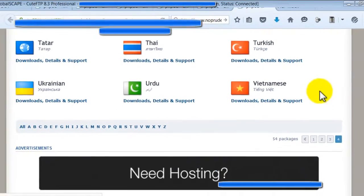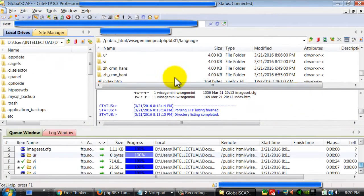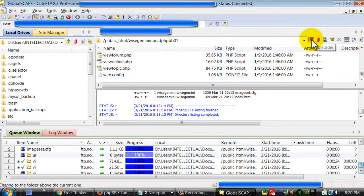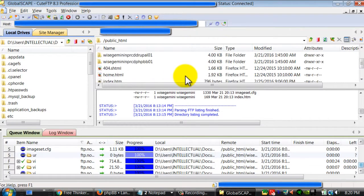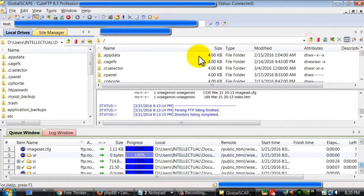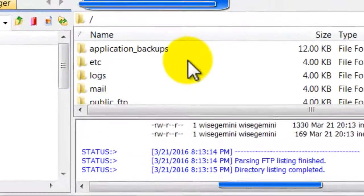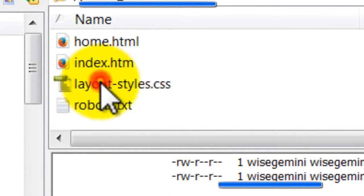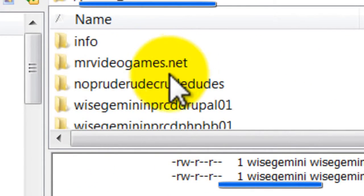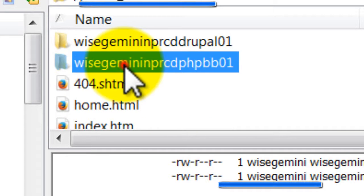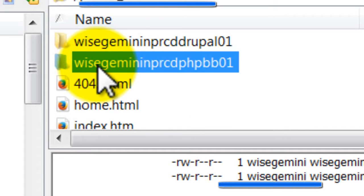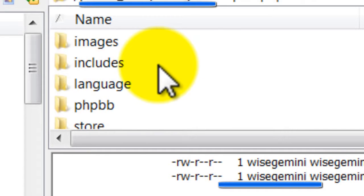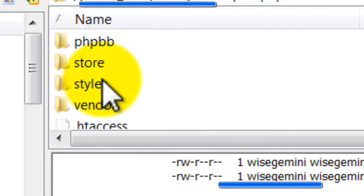So you go into your folder, public.html. This is one of my sites, this is another site, it's the folder for the phpbb forum files.